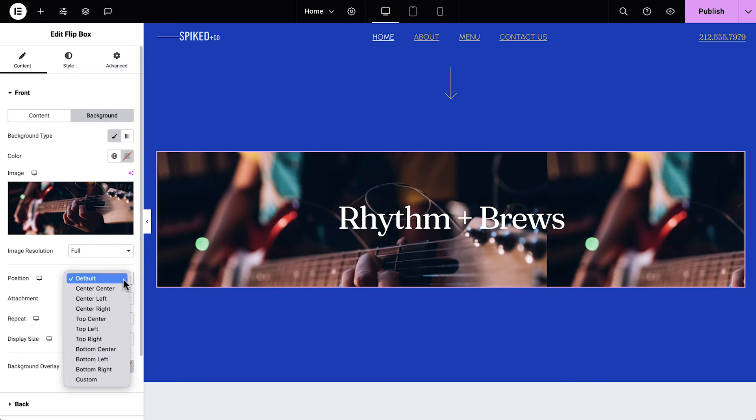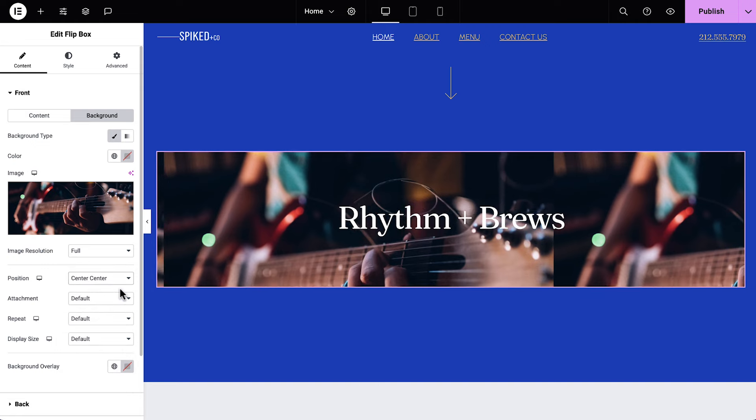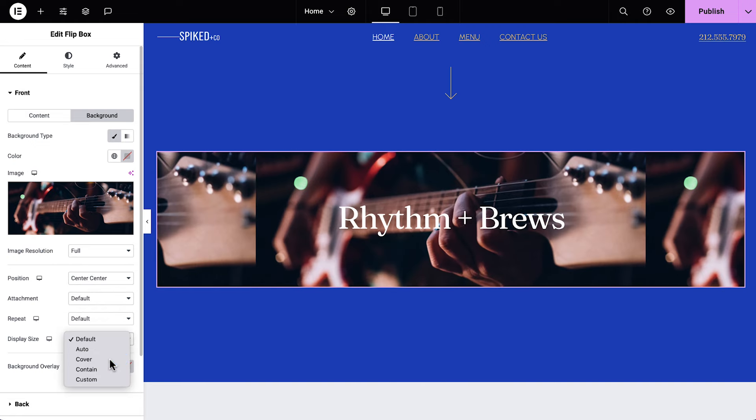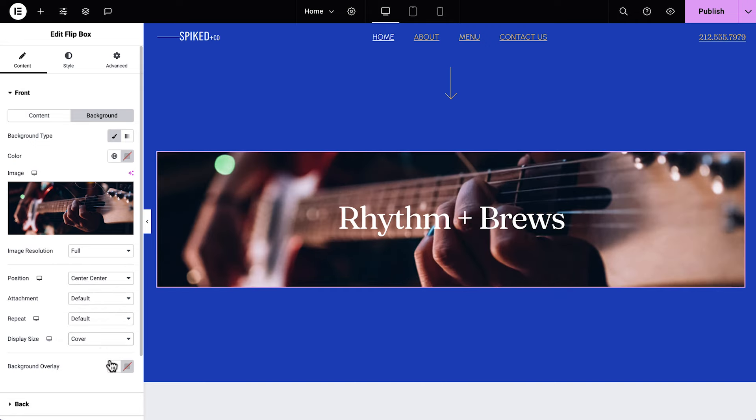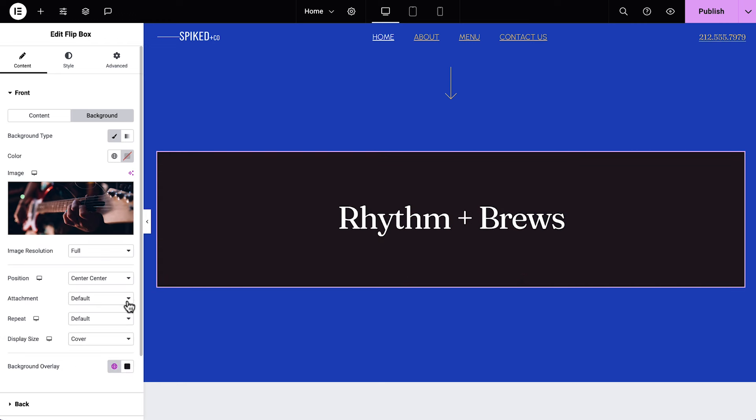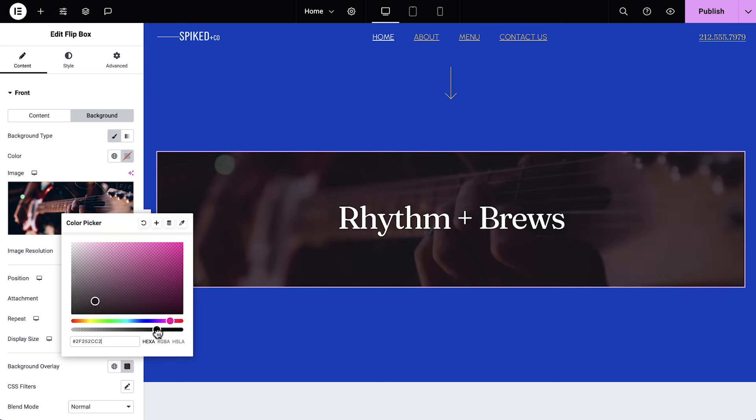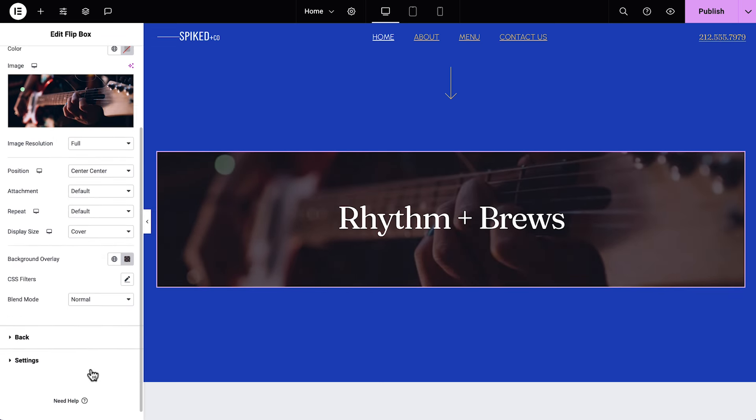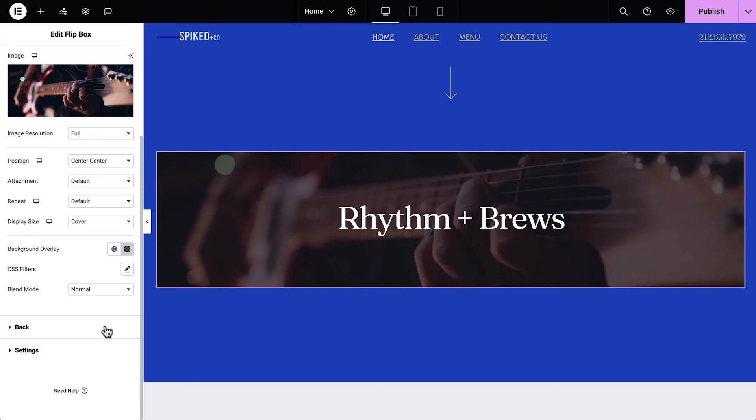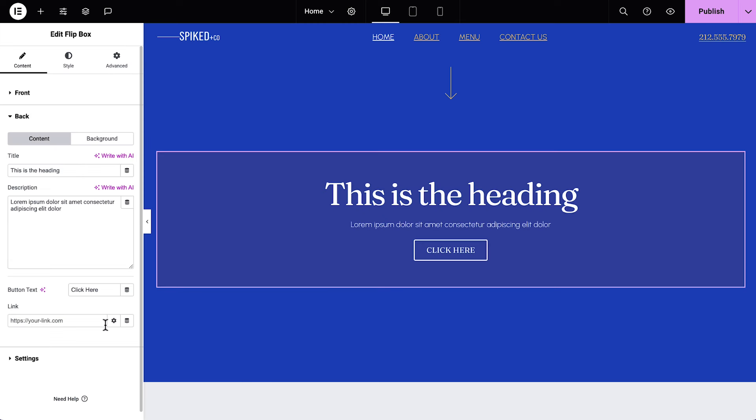Click Background, set the Type to Classic and choose an image. Position it to Center Center and set the Display Size to Cover. Now add a background overlay to contrast with the text. Click the color swatch and adjust the Opacity with the Opacity slider. There! That looks great!